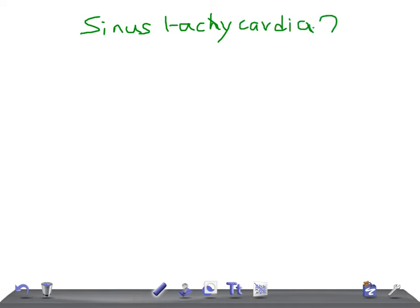To understand sinus tachycardia, one thing you should know is how to calculate the heart rate on an EKG — that is really very important. We uploaded a video on that, so please do watch it.